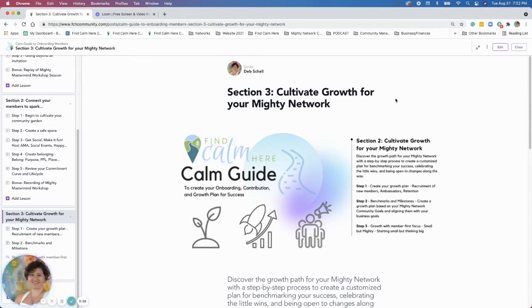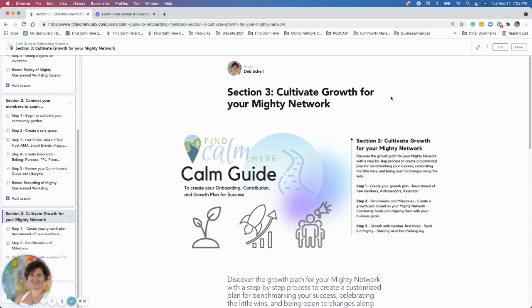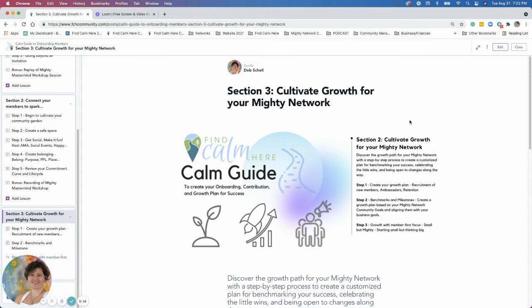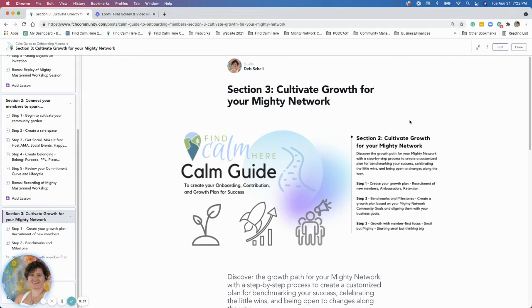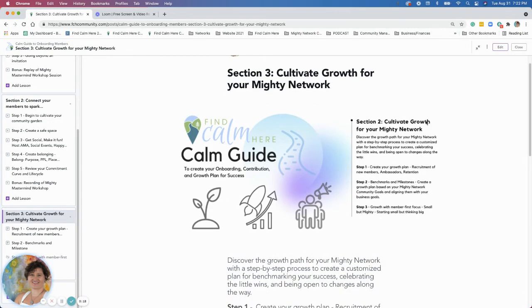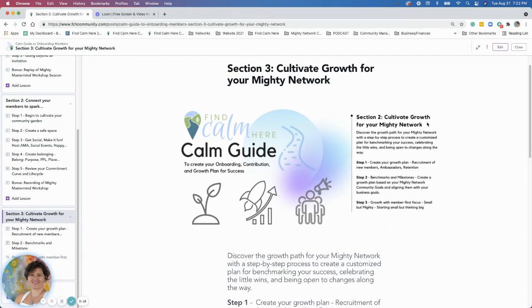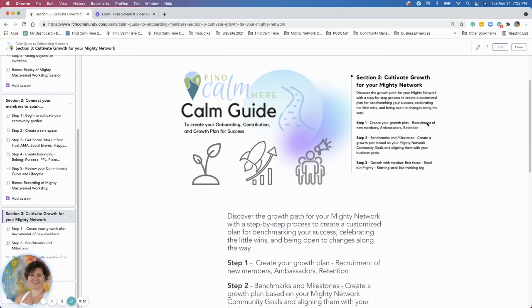Hi there everyone, this is Deb. Welcome to section three in the Calm Guide to Onboarding Members: Cultivate Growth for Your Mighty Network. In this section, we're going to chat about how to grow your Mighty Network.